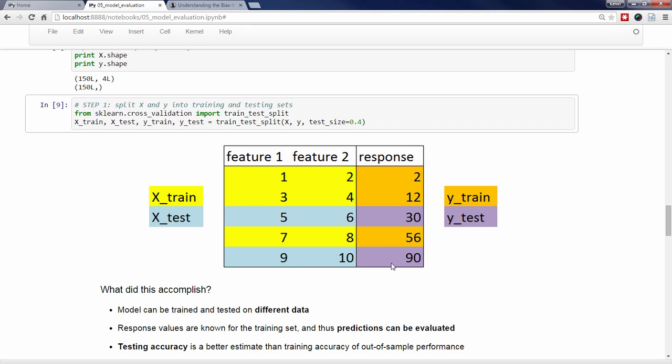The obvious question is, how does train_test_split decide which observations and how many observations are assigned to the training set versus the testing set? This optional test_size parameter determines the proportion of observations assigned to the testing set. In this case, I've assigned 40% of observations to the testing set, which means that 60% will be assigned to the training set. There's no general rule as to what percentage is best, but people generally use between 20 and 40% of their data for testing. In terms of how the observations are assigned, it's actually a random process. You'll find that if you run this function five different times on the same set of data, it will split the data five different ways.